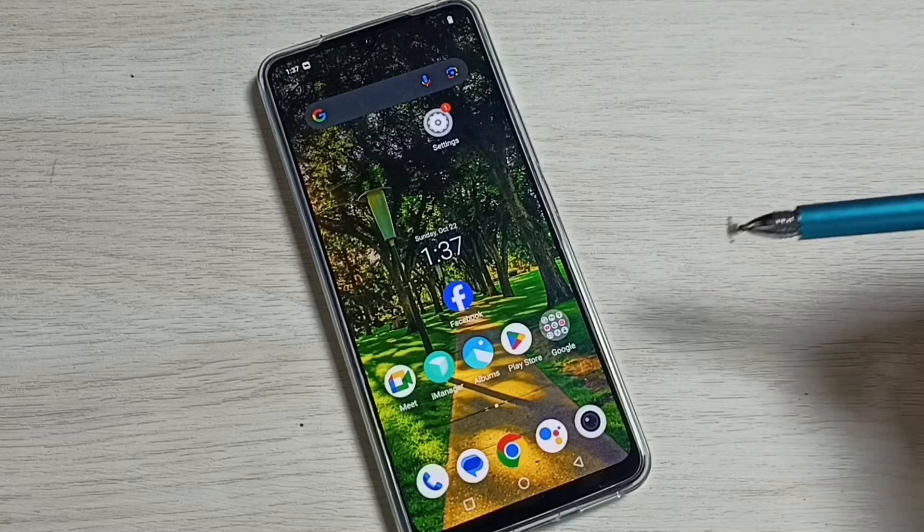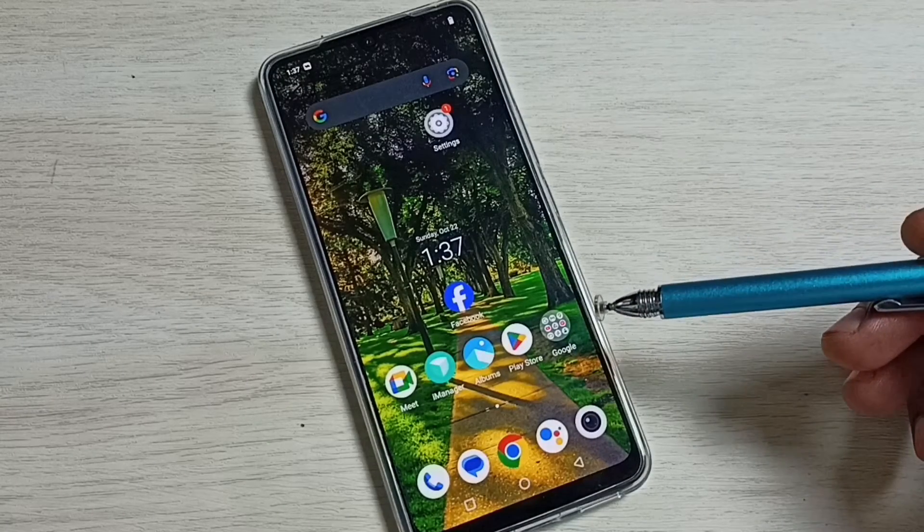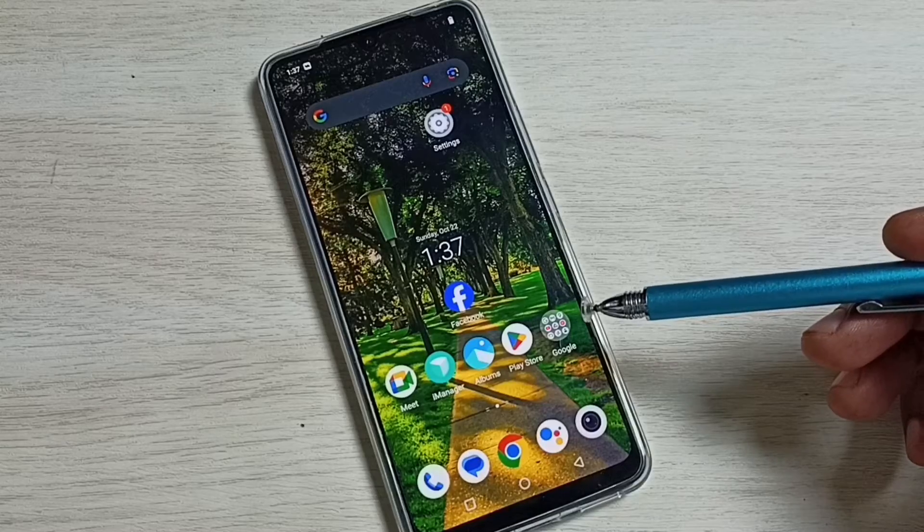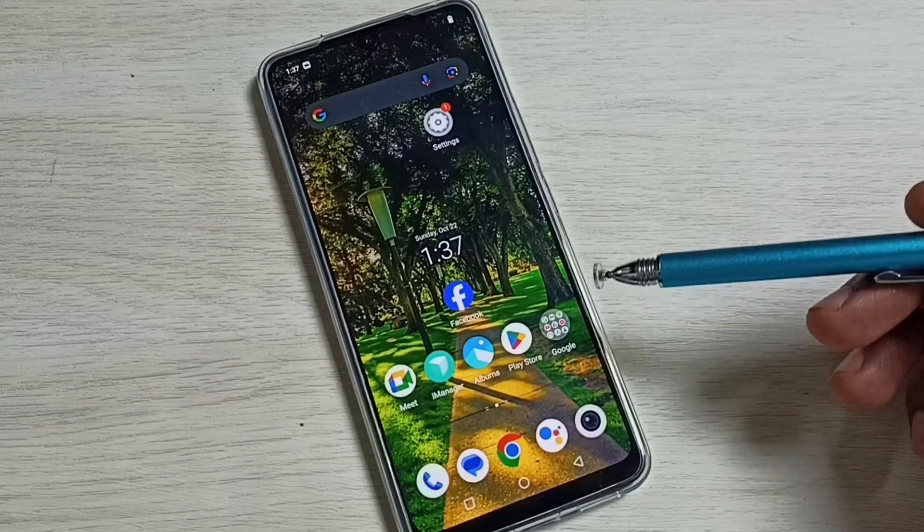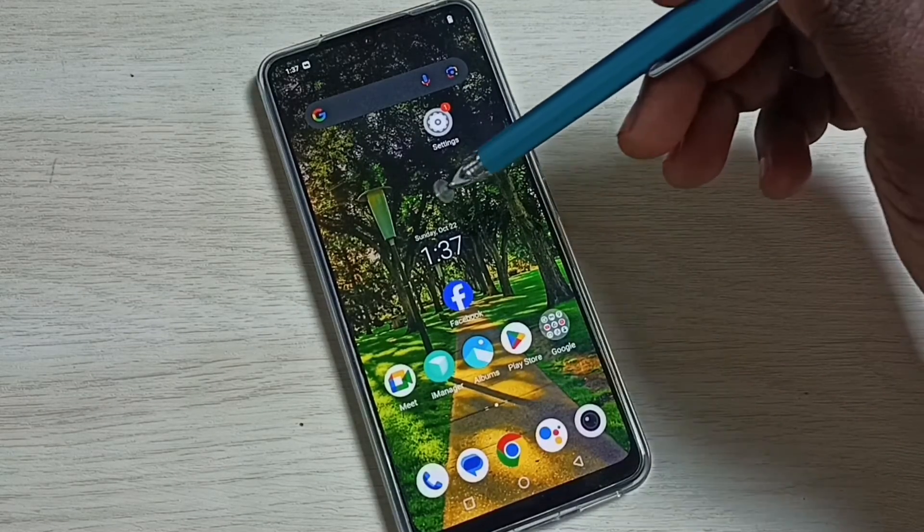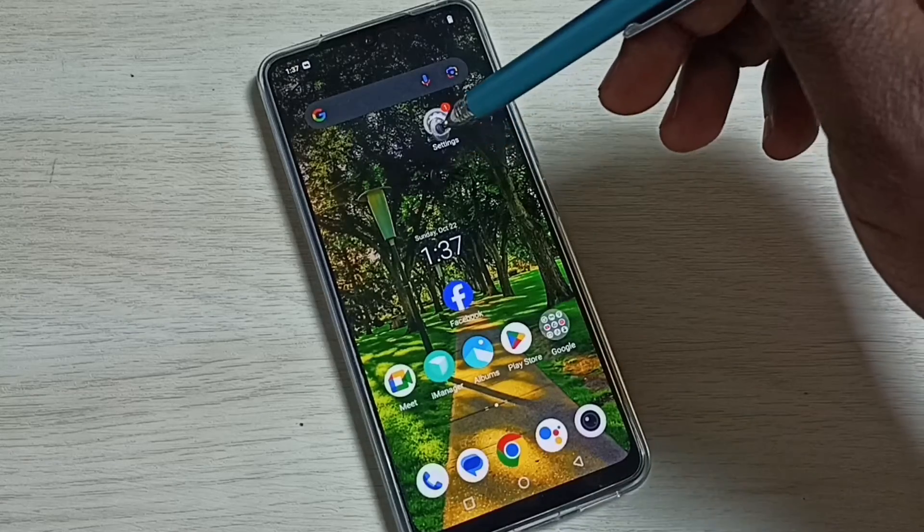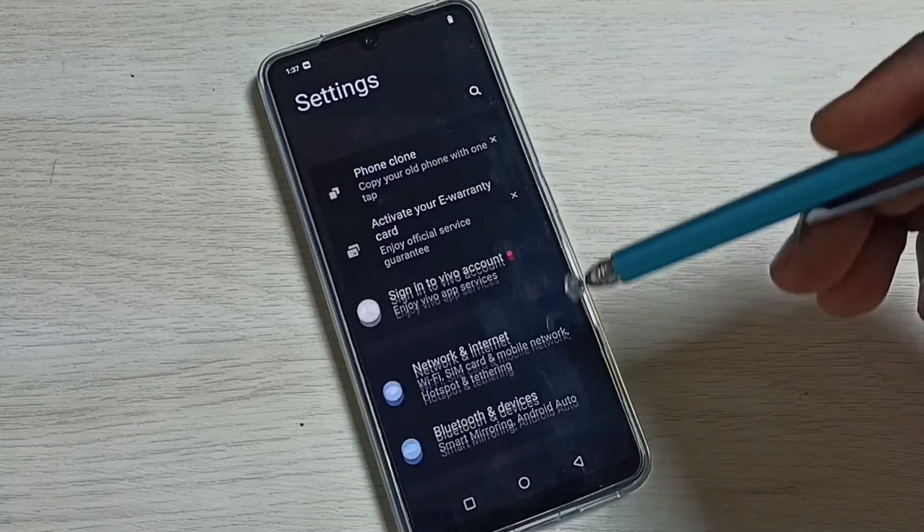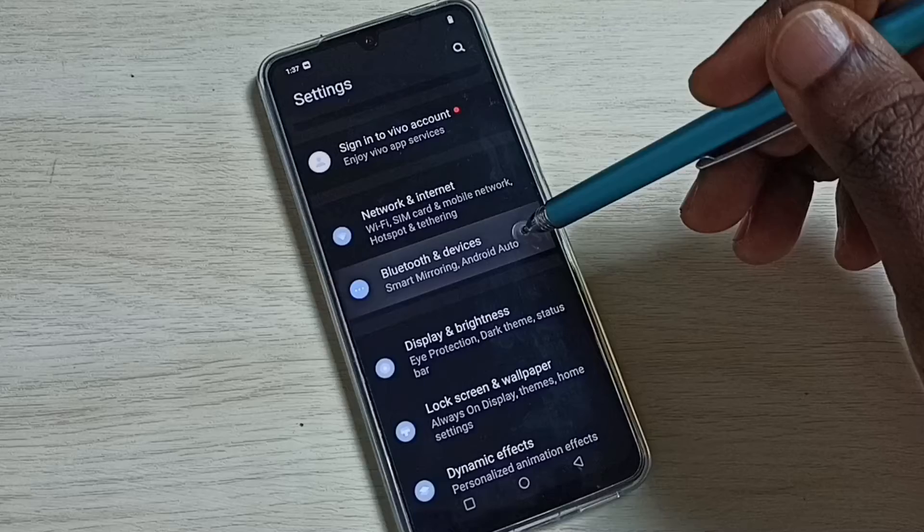Hi friends, this video shows how to enable the OTG option in settings. Please don't forget to subscribe to my channel, like and share the video. First, go to settings by tapping on the settings app icon, then select Bluetooth and Devices.